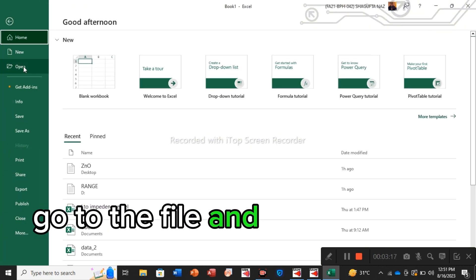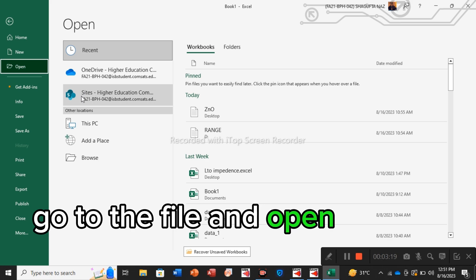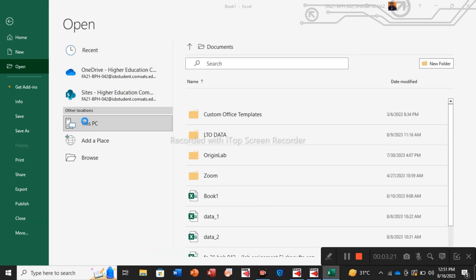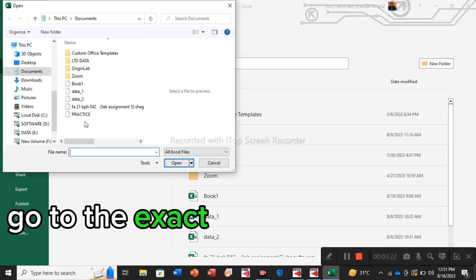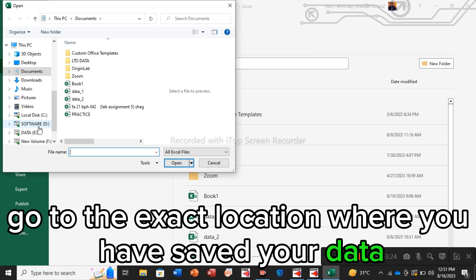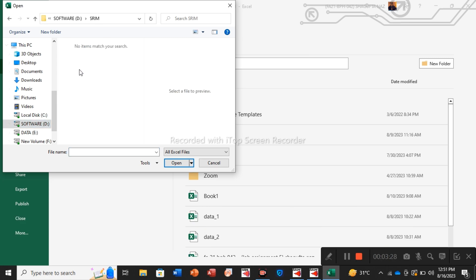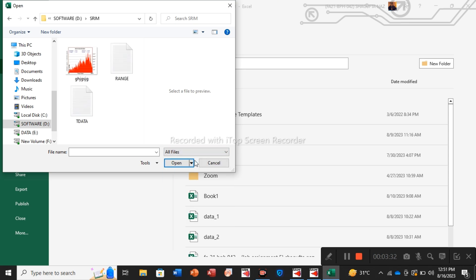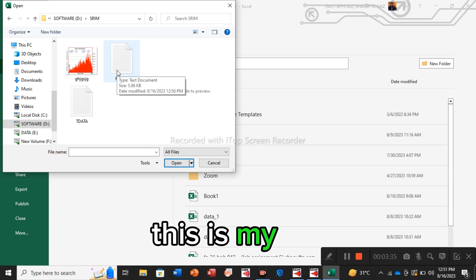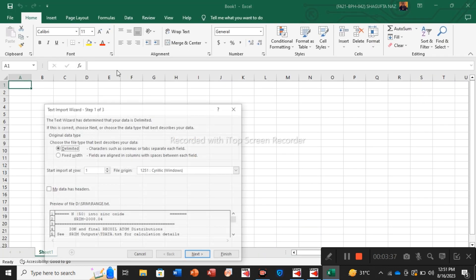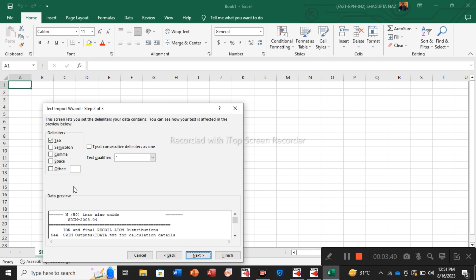You have to import your saved ion range data here. Maximize the tab, go to the file and open. Double click this PC, go to the exact location where you have saved your data. I have saved it in TRIM. Go to the same TRIM files. Okay, this is my data, select it.